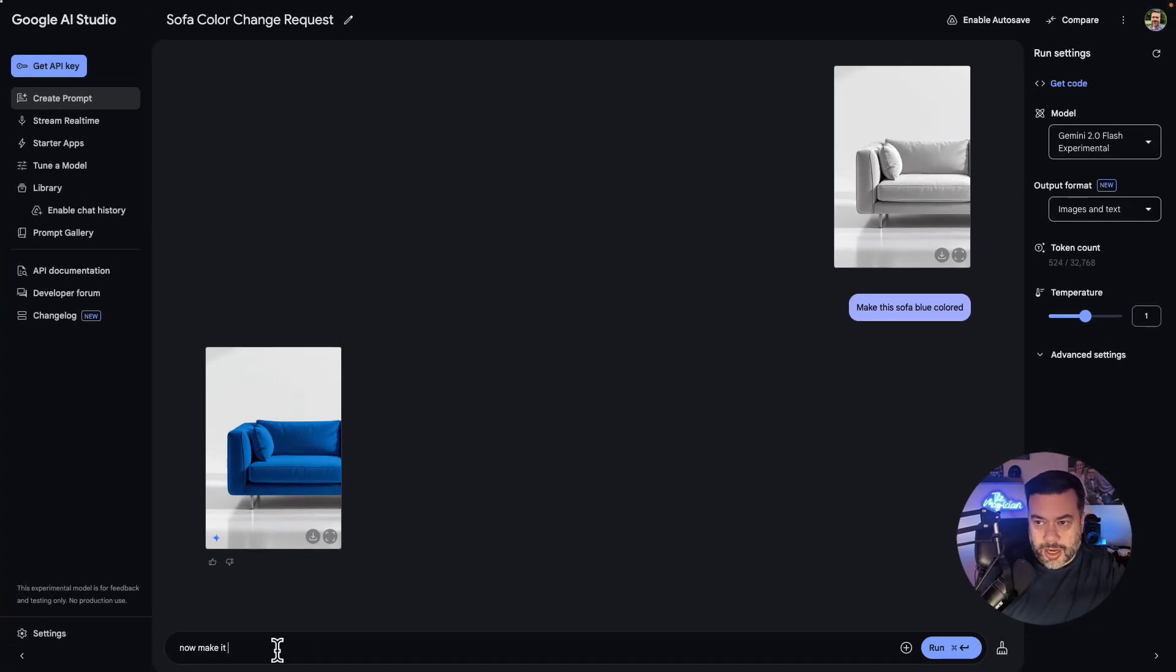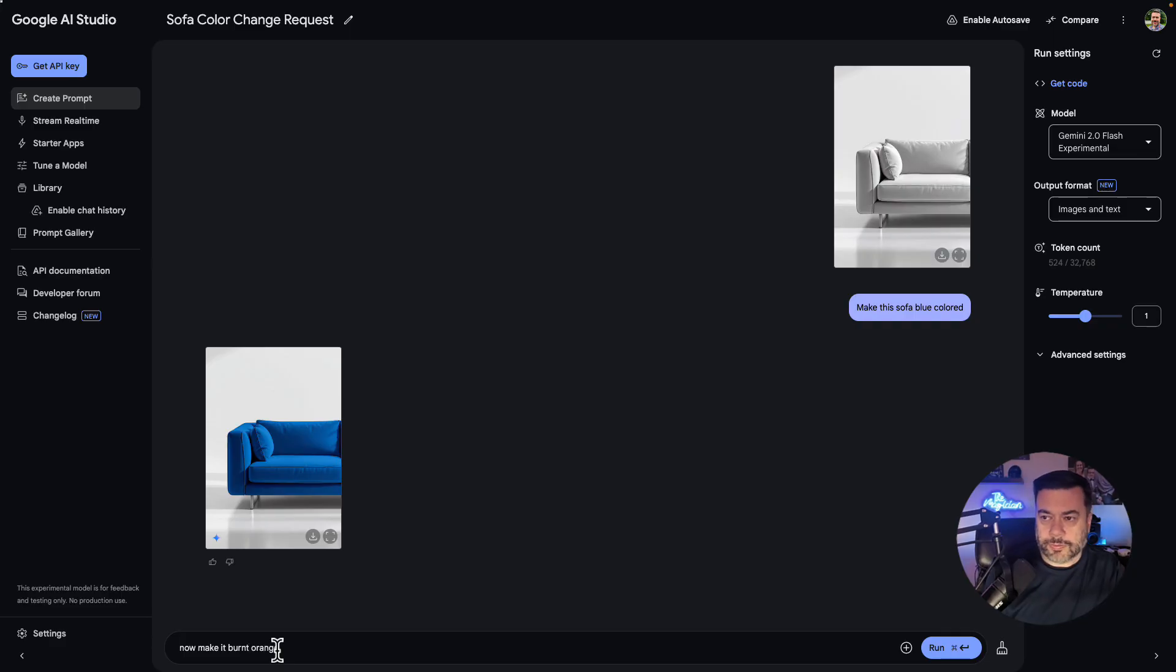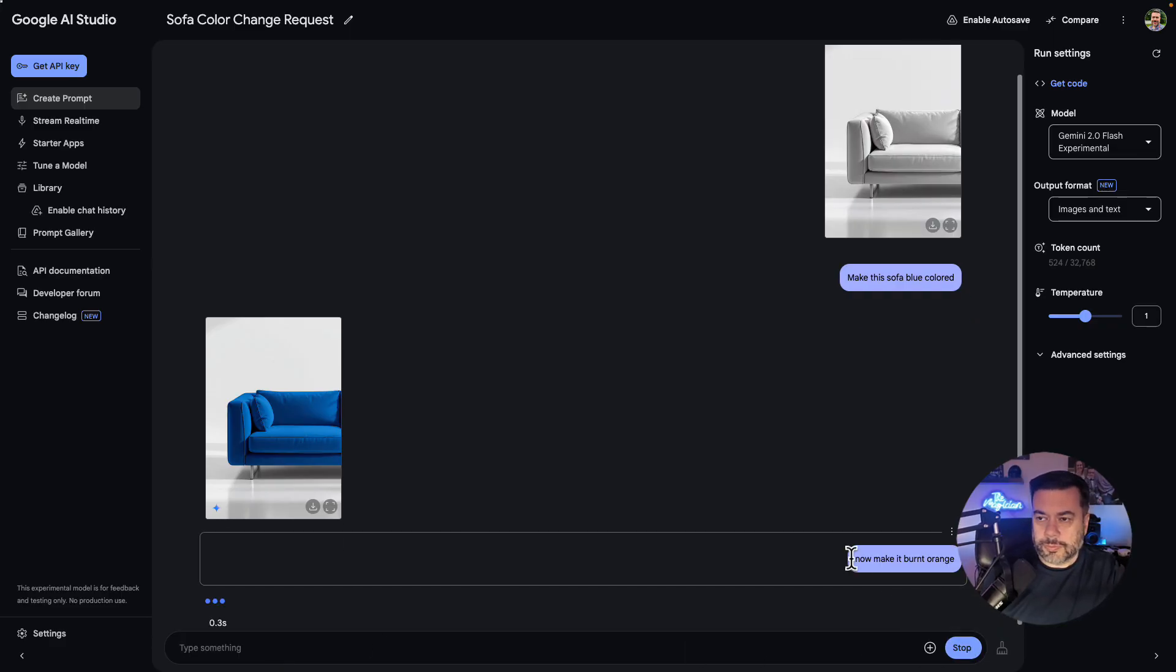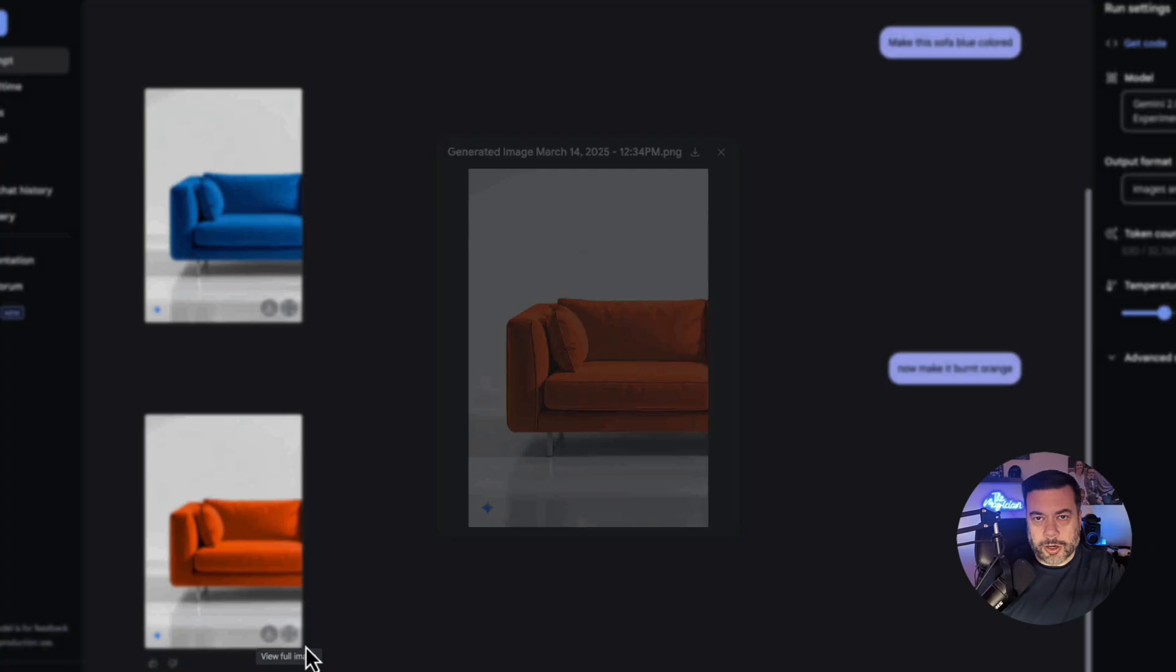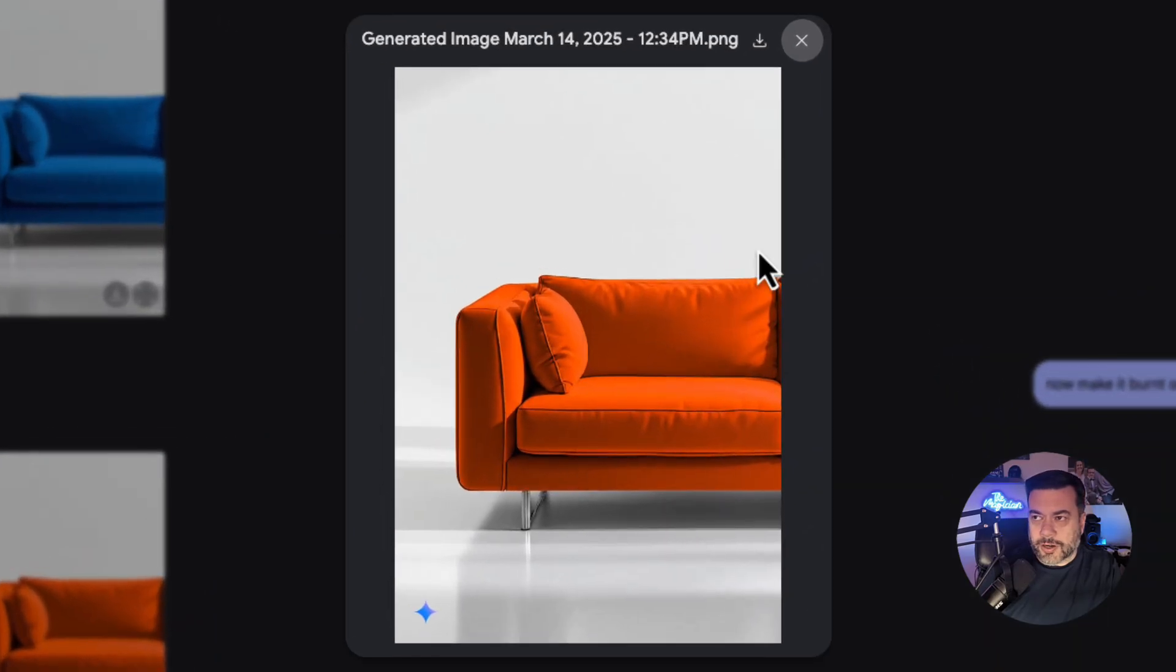So next I'm going to say now make it burnt orange. And there's a burnt orange version of our sofa.